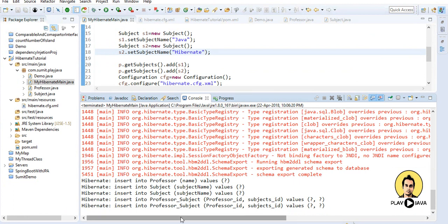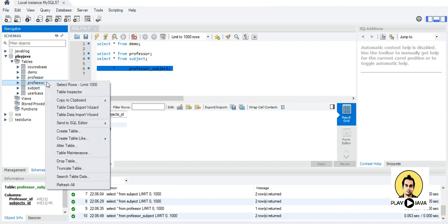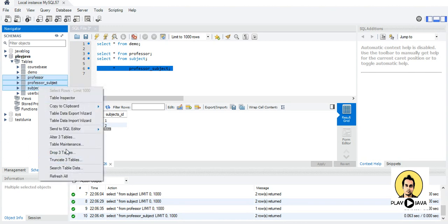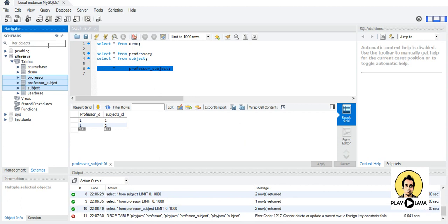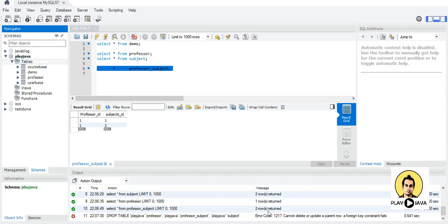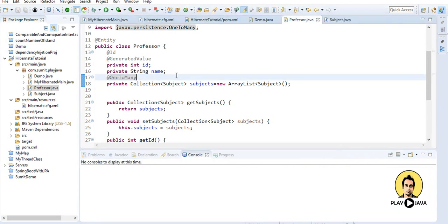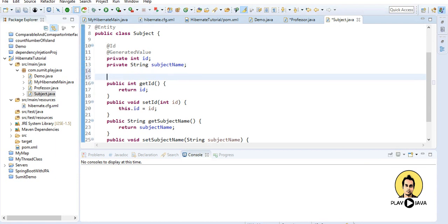Three separate tables have been created. If I do not want the third table and just want the subject to have the professor ID attached to it, let me show how to do this. I will drop all three tables and refresh. To avoid the third table, in addition to the one-to-many mapping on the professor side, I will also add a many-to-one mapping on the subject side using @ManyToOne.